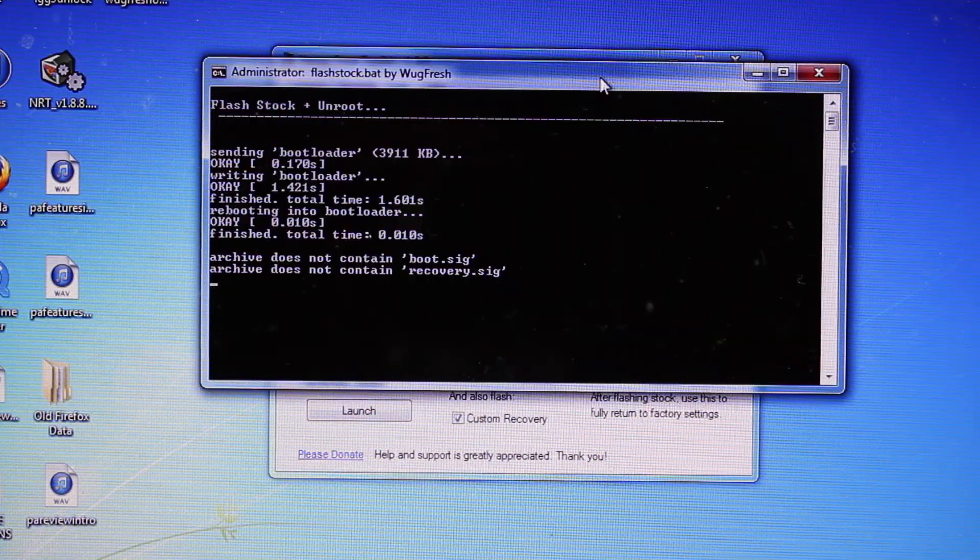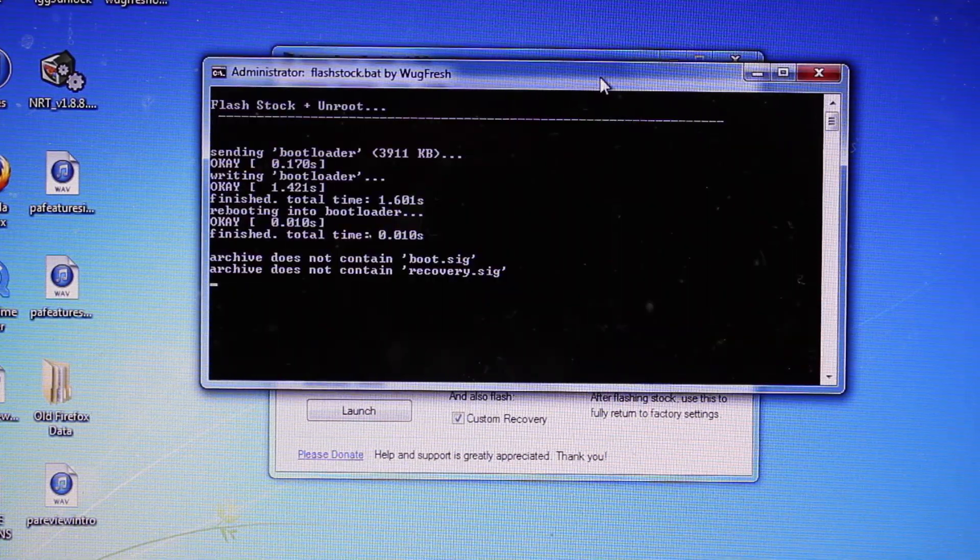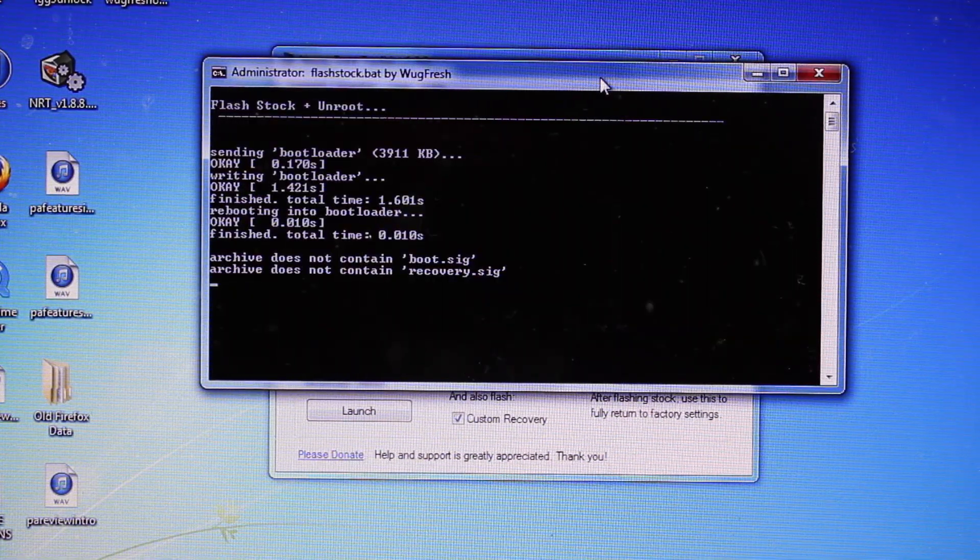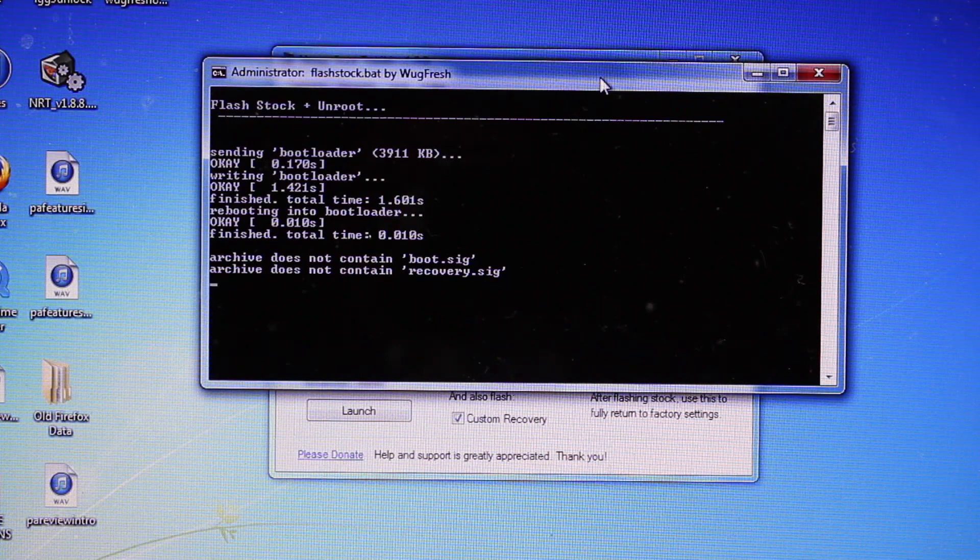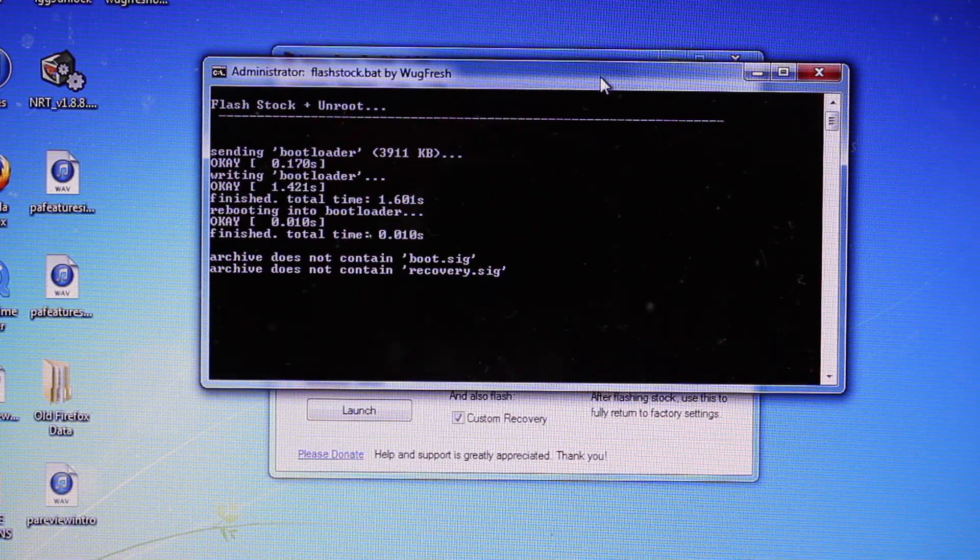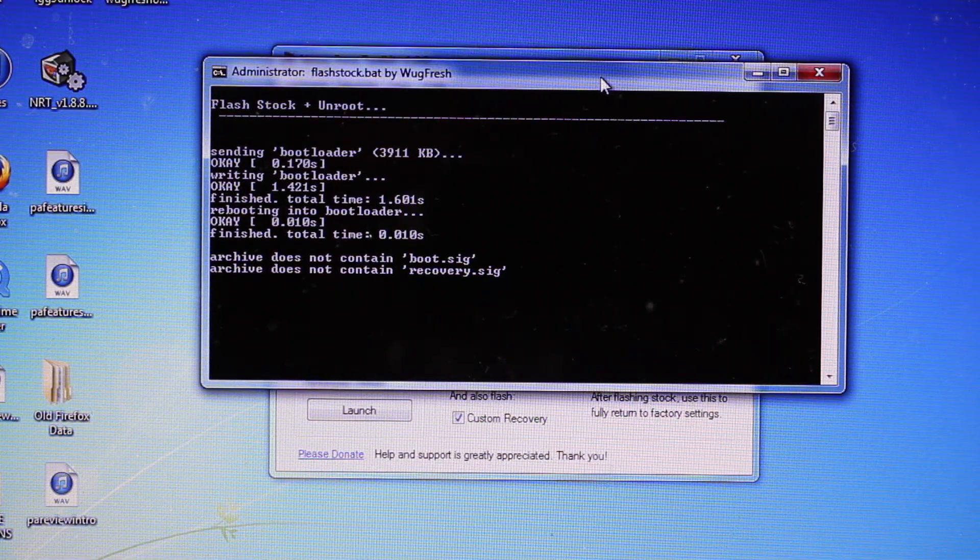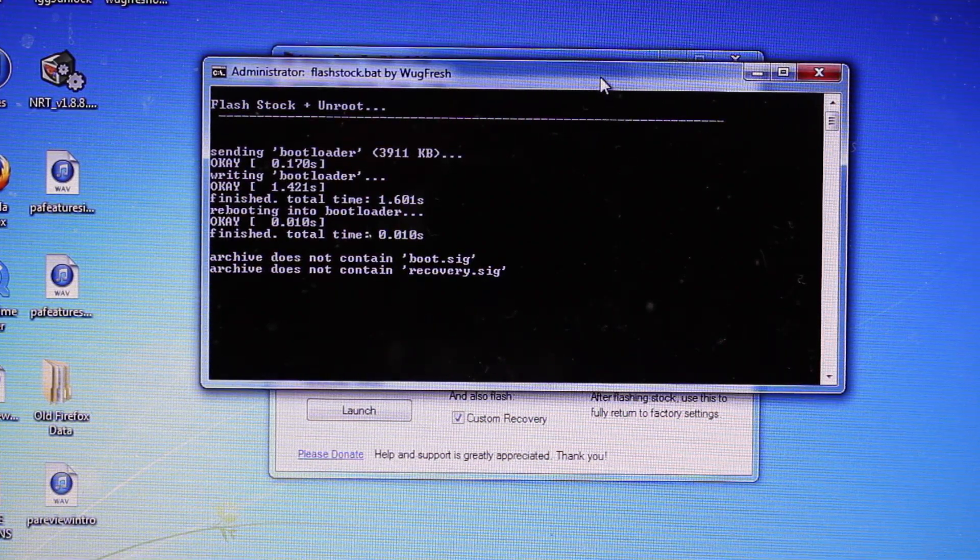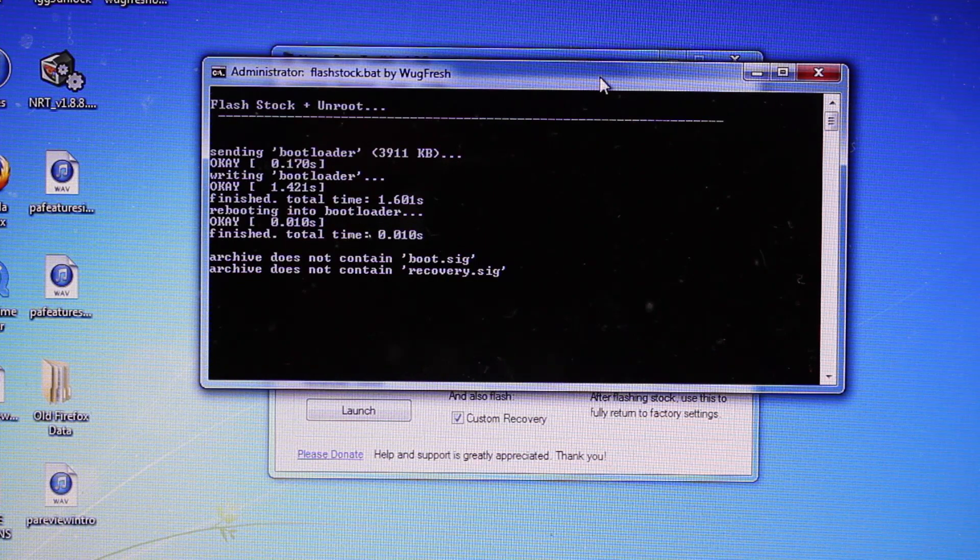It should automatically pop up the box where it is doing the flashing and just kind of let it do its thing. Do not unplug the device.